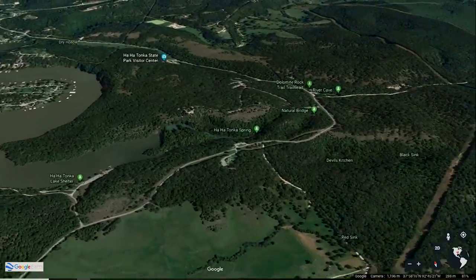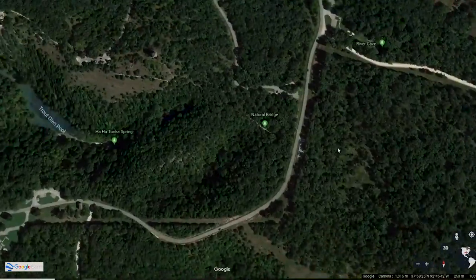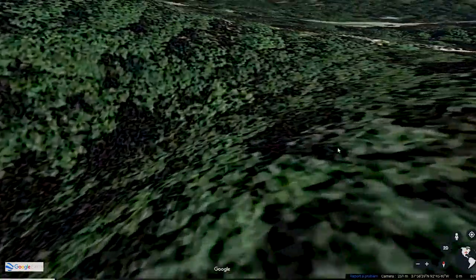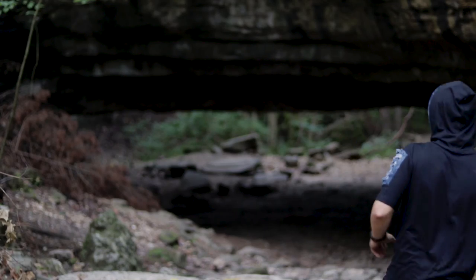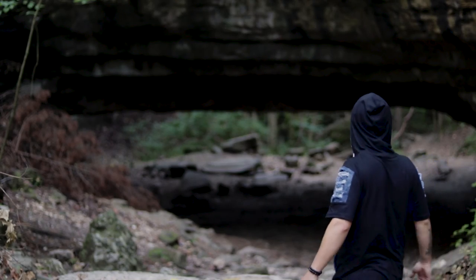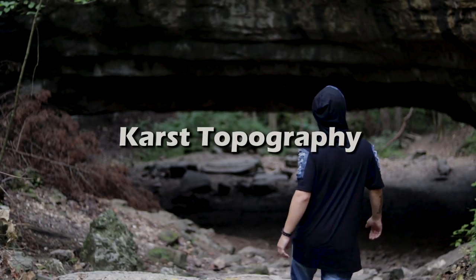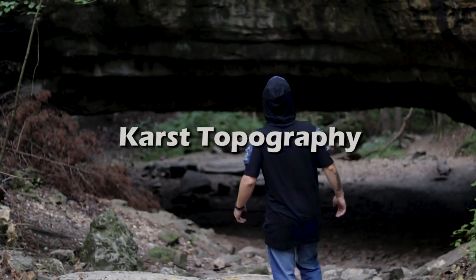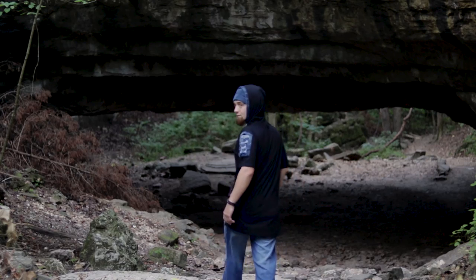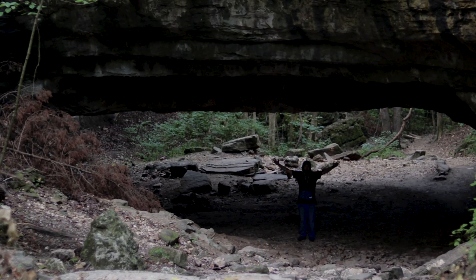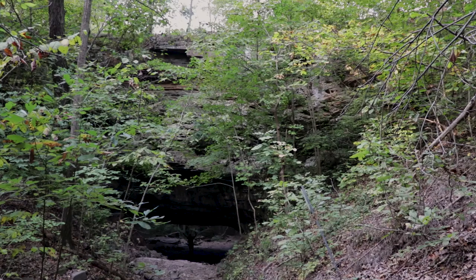We're going to start at the southern part of the lake at the Ha Ha Tonka Spring and Natural Bridge. This area is a prime example of karst topography, meaning that it is full of porous rocks such as dolomite that contain deep fissures and characterized by springs, sinkholes, losing streams, and caves.